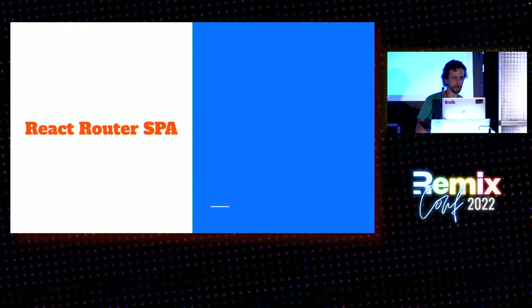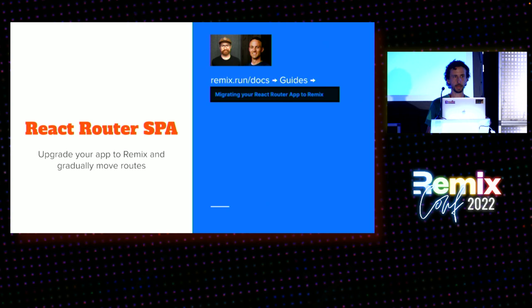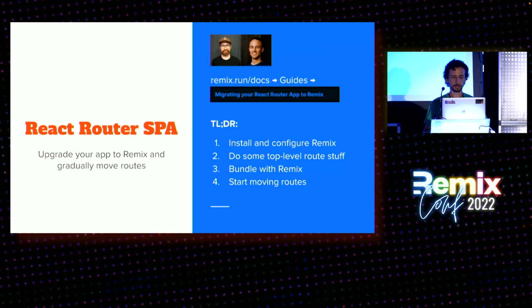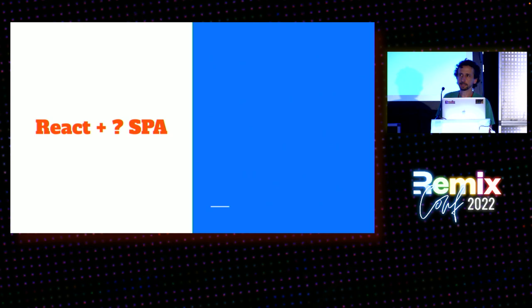Okay. So, React router, single-page app. The idea is you upgrade your app to Remix and you gradually move routes. And the Remix team put together some awesome stuff on this recently. There's a great guide and a sample repo you can go look at. So, I won't spend a lot of time on it. But the quick summary is you just install Remix, you do some root route stuff, some catch-all stuff, start bundling with Remix so you get ES build, and then you just move over routes one at a time. And it's a great, easy process to do. And you're on your way.